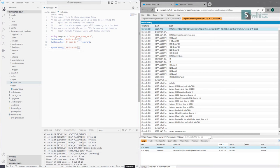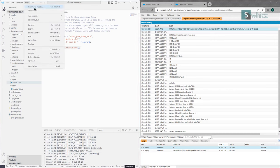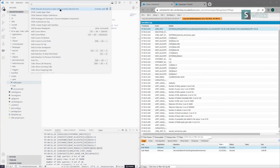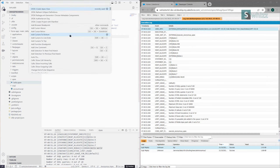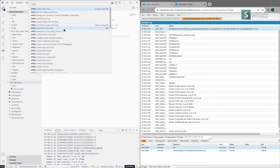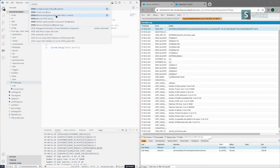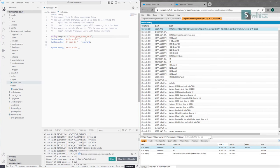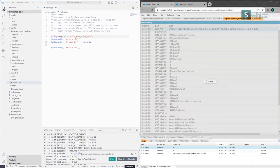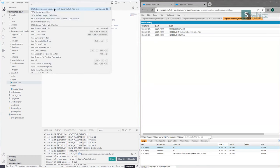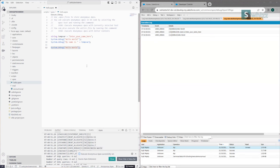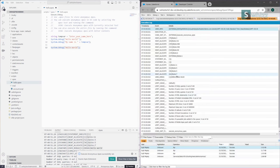There is also another option: select the code you want to execute and go to the Command Palette. You can go via View > Command Palette, and there is an option called 'Execute Anonymous Apex with Currently Selected Text'. You can also use the shortcut Ctrl+Shift+P to open the Command Palette and type 'SFDX: Execute Anonymous Apex with Editor Contents' and click it. If you do not select any code, it will execute everything available in that particular file.